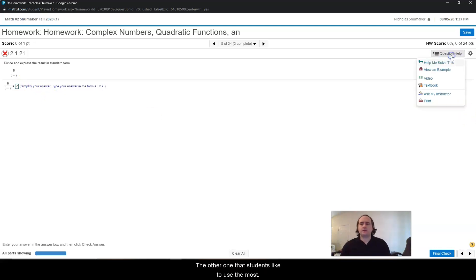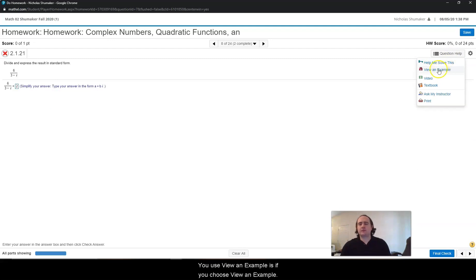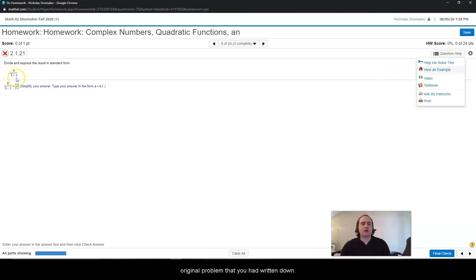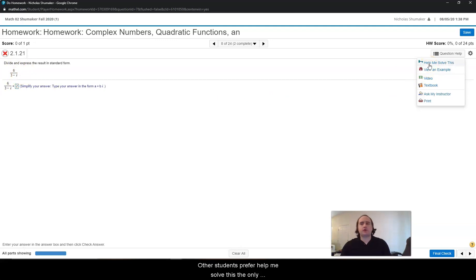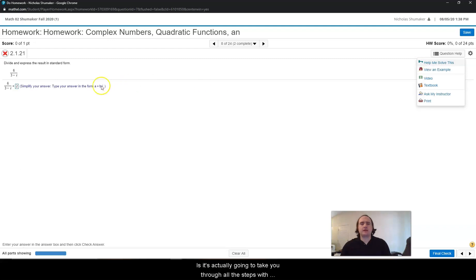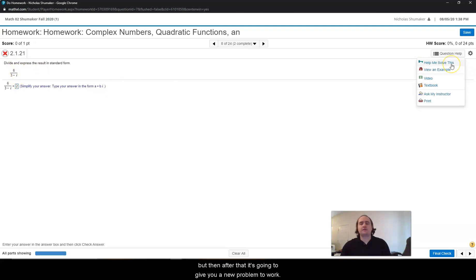But the other one that students like to use the most is help me solve this. The reason you use view an example is that after you've viewed the example, you can go back and do the original problem that you had. With help me solve this, it's actually going to take you through all the steps with the actual problem it gave you, but then after that it's going to give you a new problem to work on. So help me solve this can end up being a lot of extra work, but it still works very well.